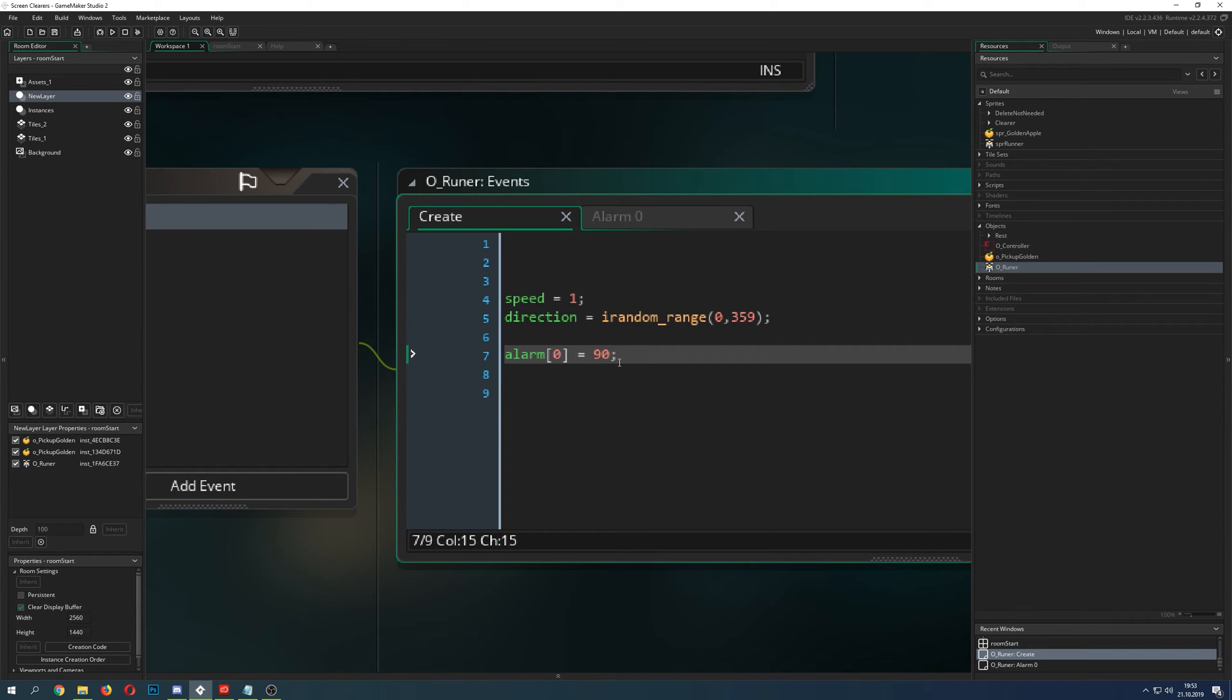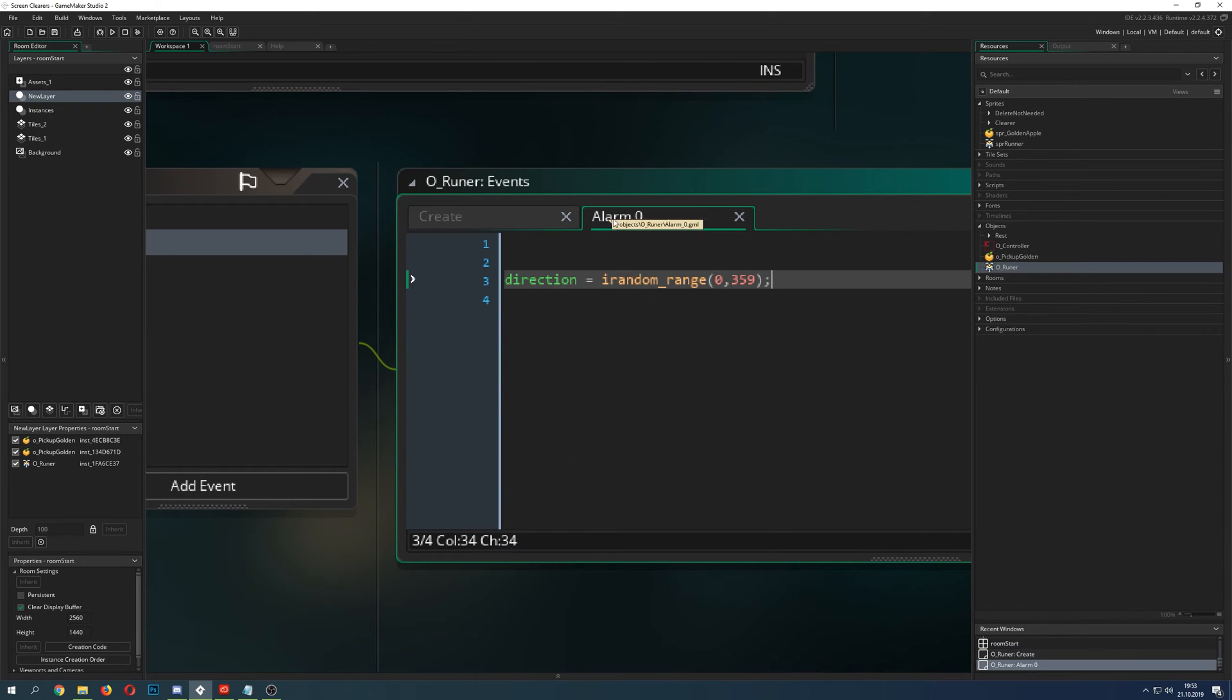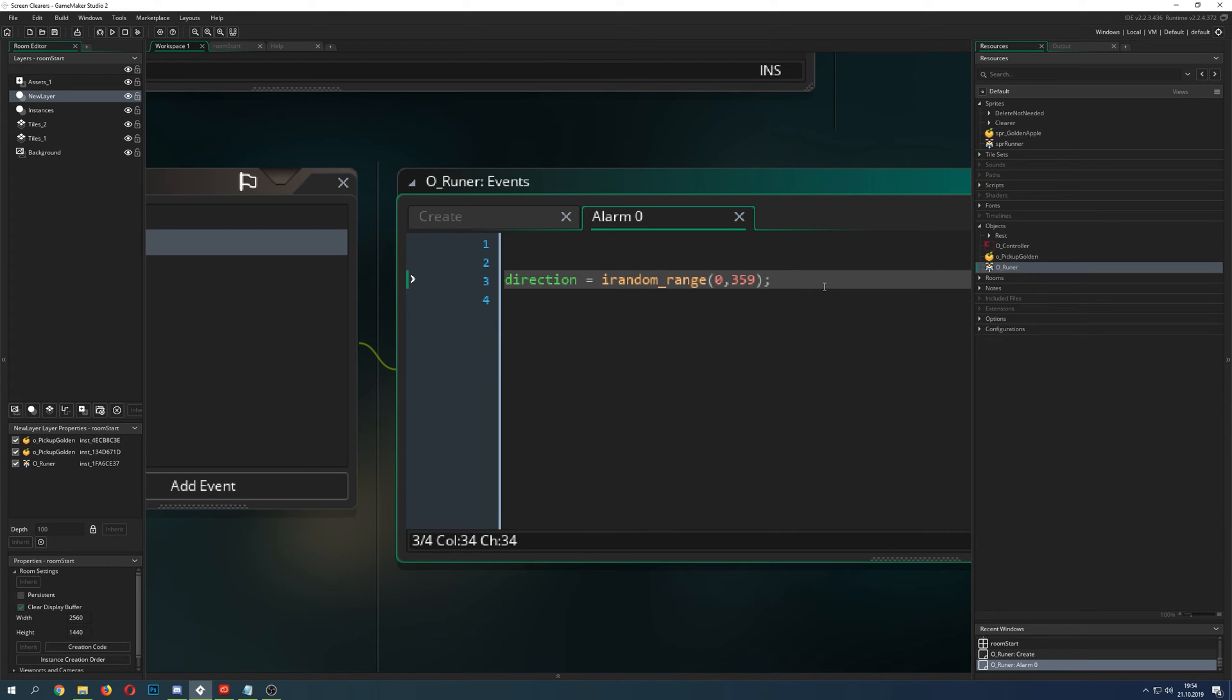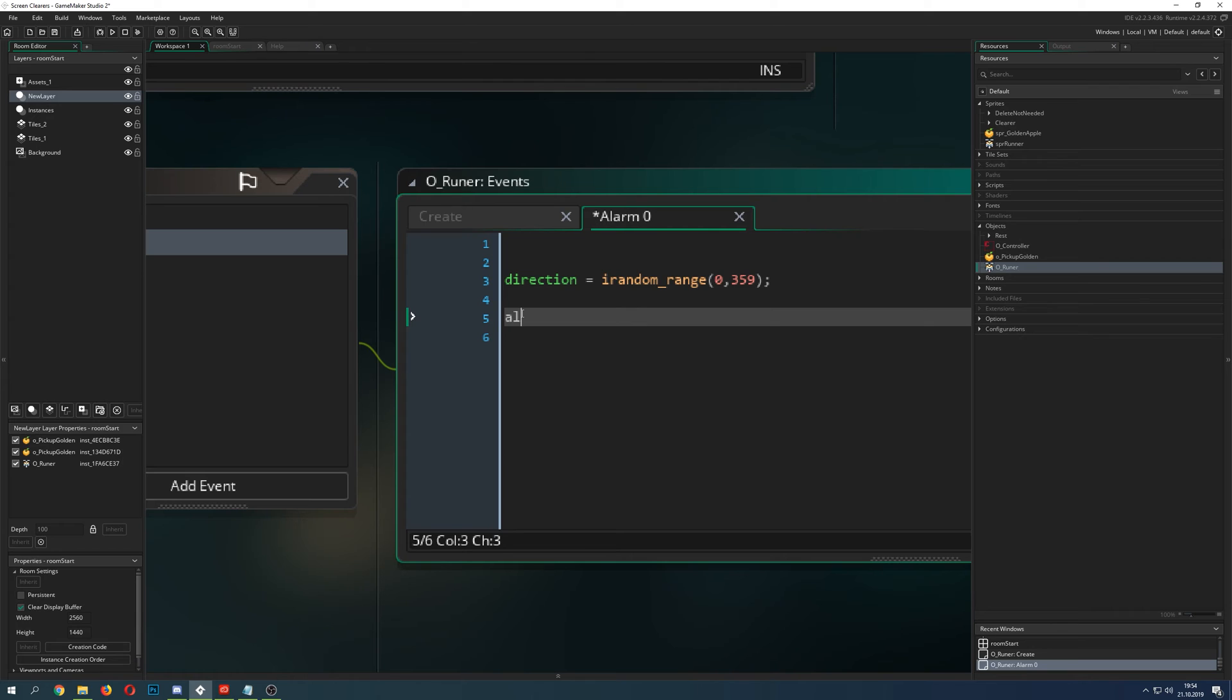So basically we create it, then the alarm in the background will run down, and then it will jump to an alarm and then say, alright, let's reset. But this would only work once because the alarm is just triggered once and goes bye-bye. But we don't want that. We want it to do that all the time.